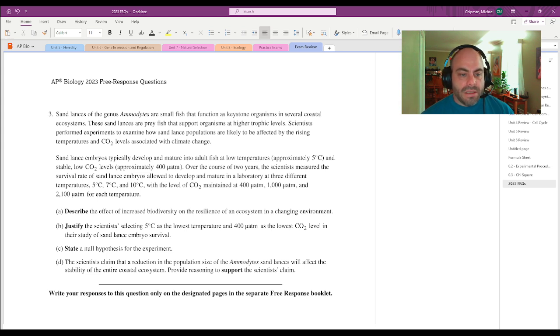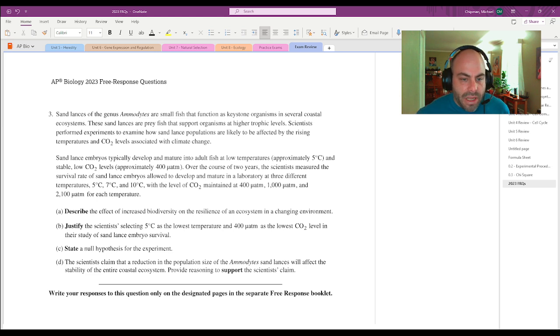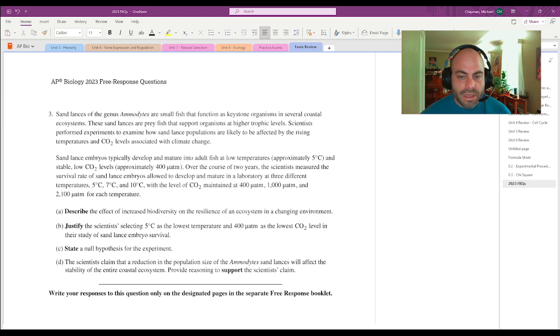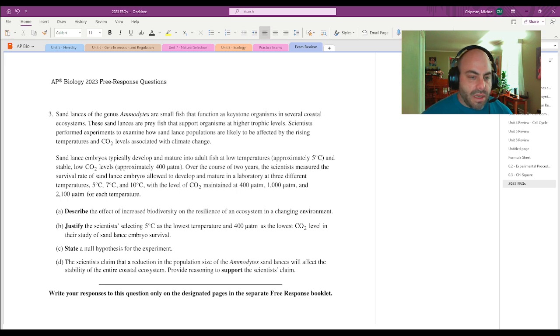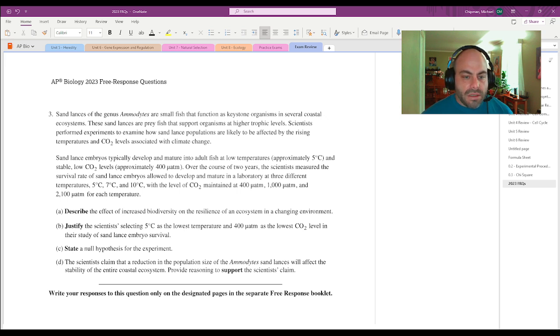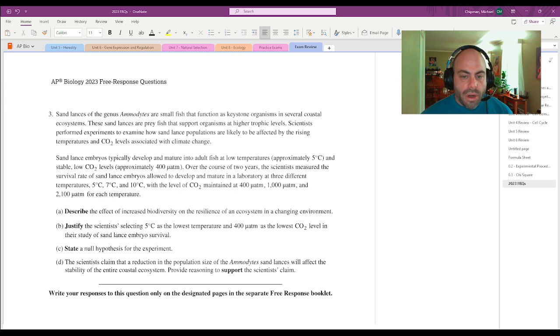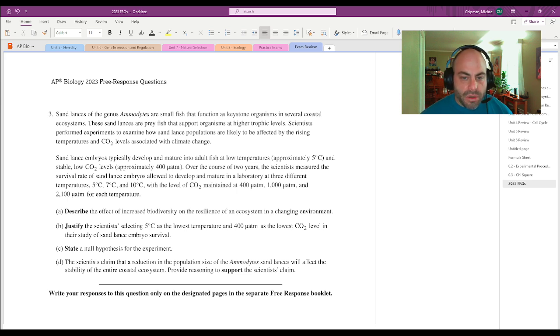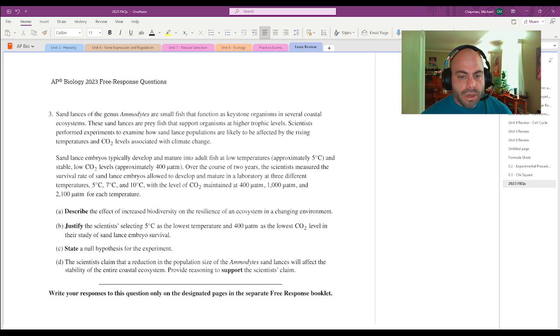Sand lances of the genus Ammodytes are small fish that function as keystone organisms in several coastal ecosystems. These sand lances are prey fish that support organisms at higher trophic levels. So several vocab terms there. Keystone organisms is a big deal.